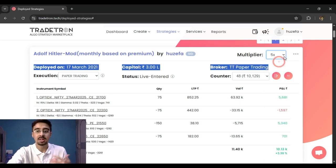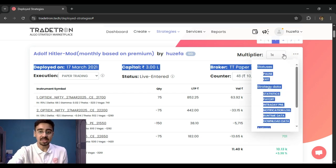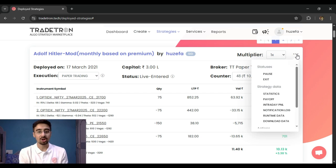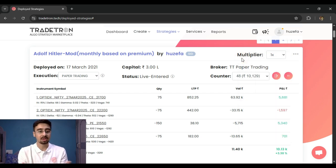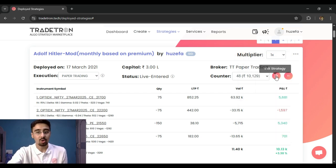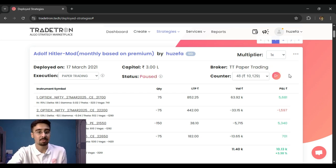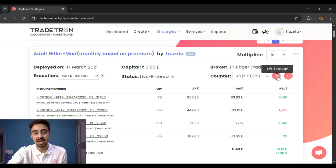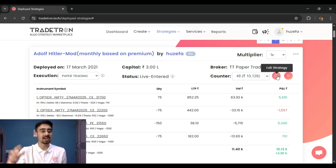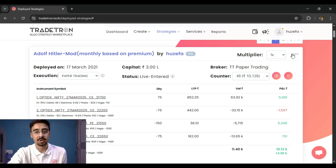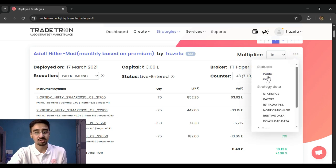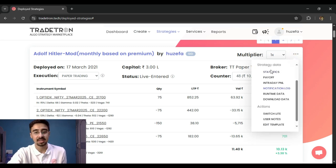Now let's look at the three-dot menu and quick actions. You'll notice quick action buttons for pause and exit. Pause stops the strategy, start resumes it, and exit triggers an immediate exit for that deployment in one click. The three-dot menu provides the same options plus access to additional data and details about that particular strategy.